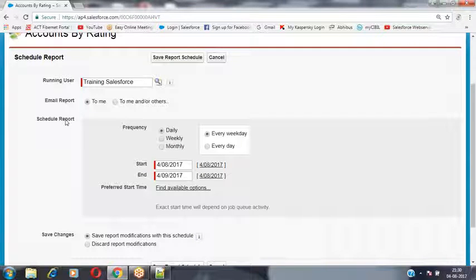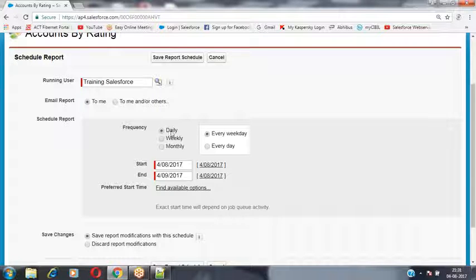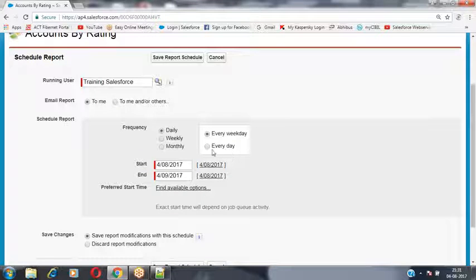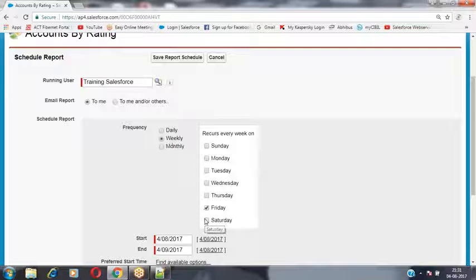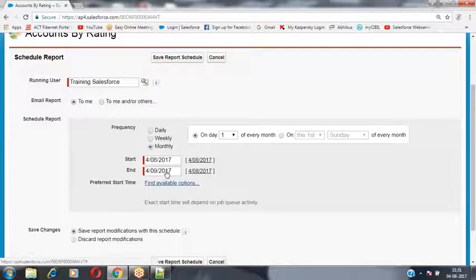To schedule the report we can specify the frequency: daily, weekly, or monthly. Daily means every day or every weekday — every day means Monday to Sunday; every weekday means Monday to Friday. Weekly means you can select specific days such as Monday and Wednesday only. Monthly is also available as an option depending on your requirement.